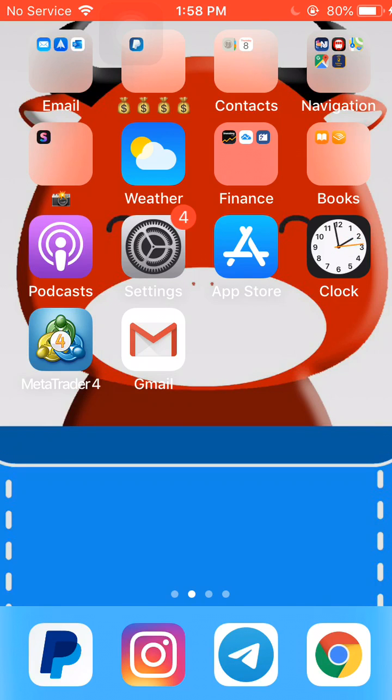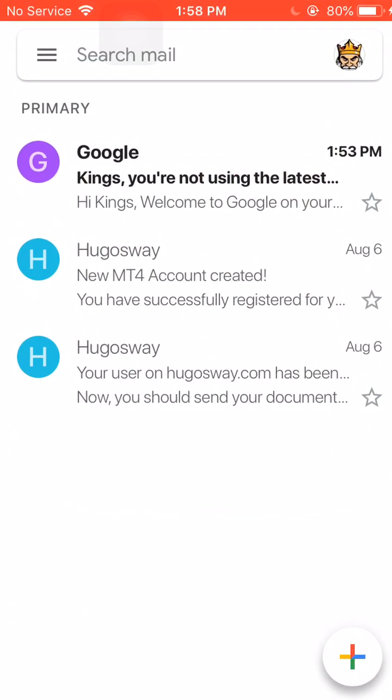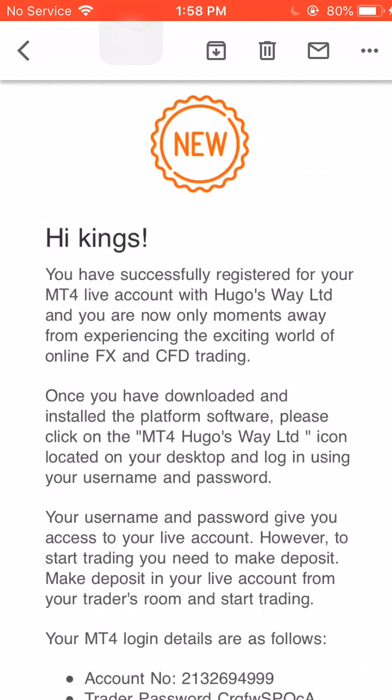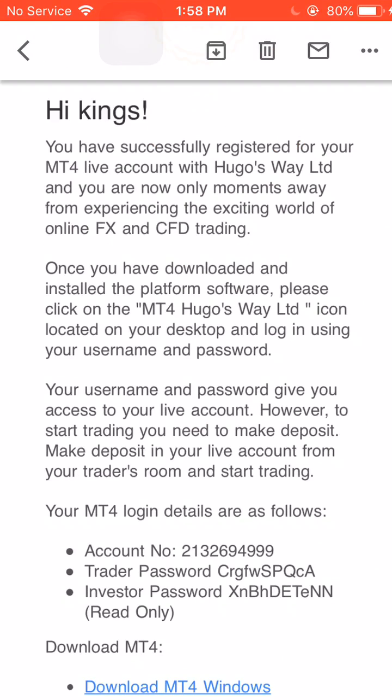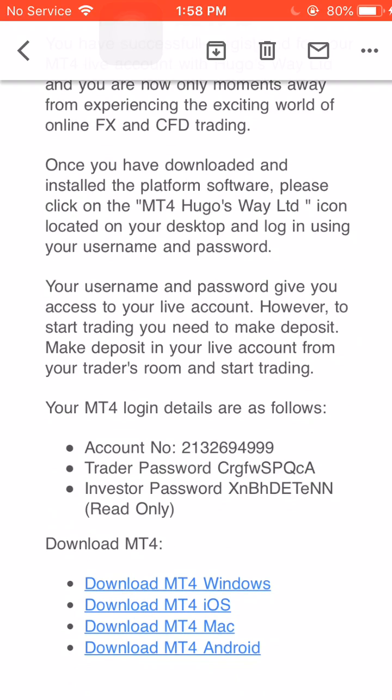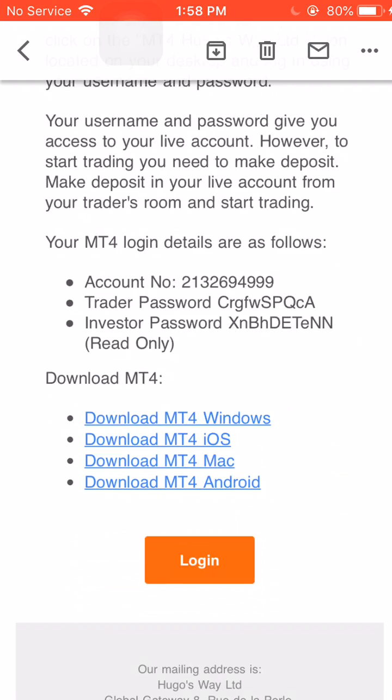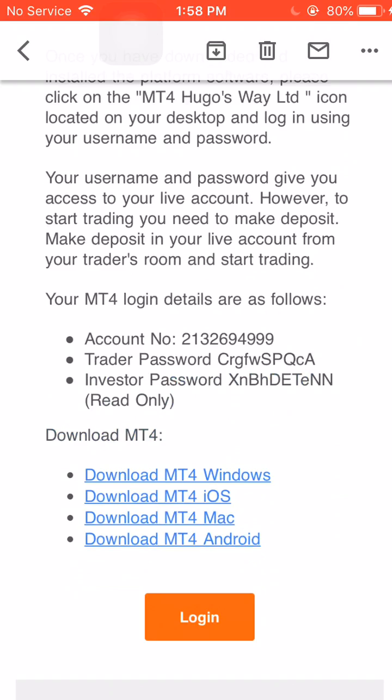you will have an email. You should receive an email giving you your MetaTrader 4 login details. So just click that. This is our example account that we're using for demonstration purposes.